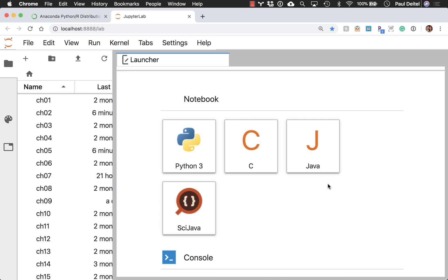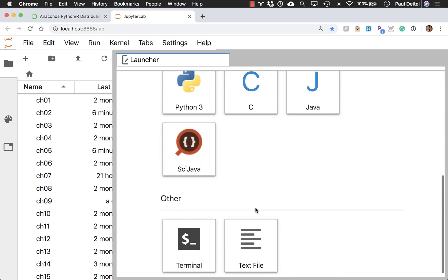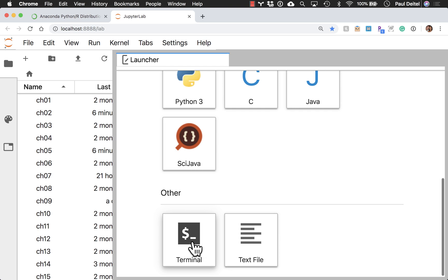So from the launcher, if you were working from scratch, you could create a new Python 3 Jupyter notebook. You also, if you scroll way down here, have access to a terminal window.